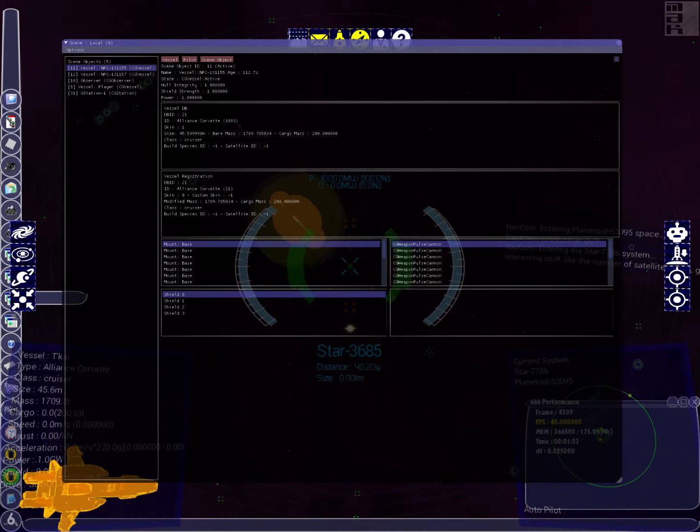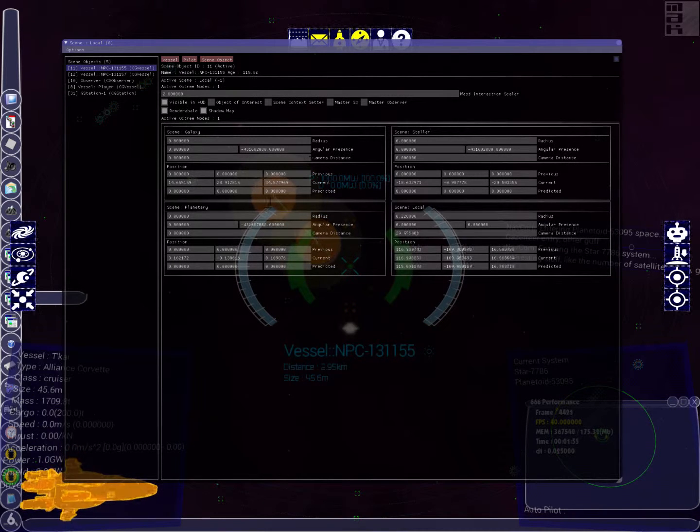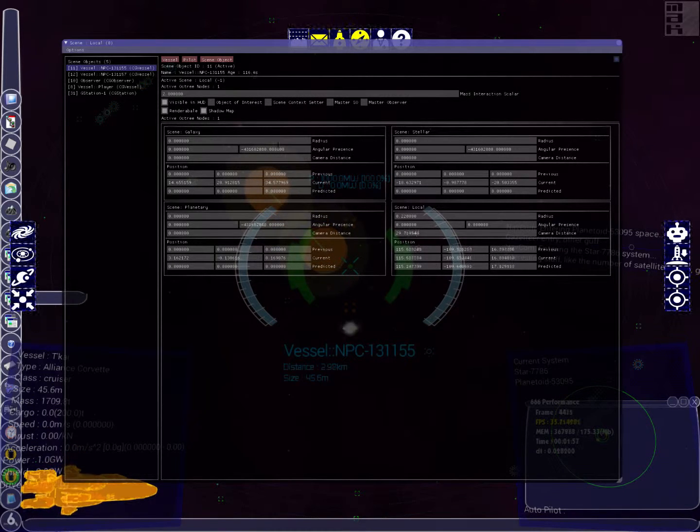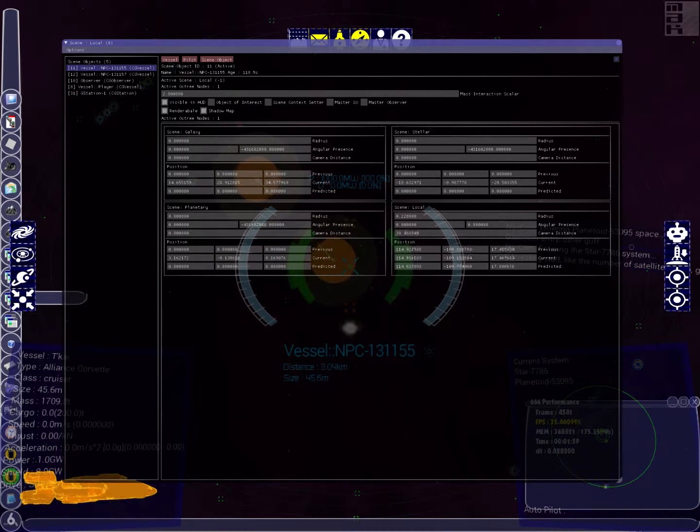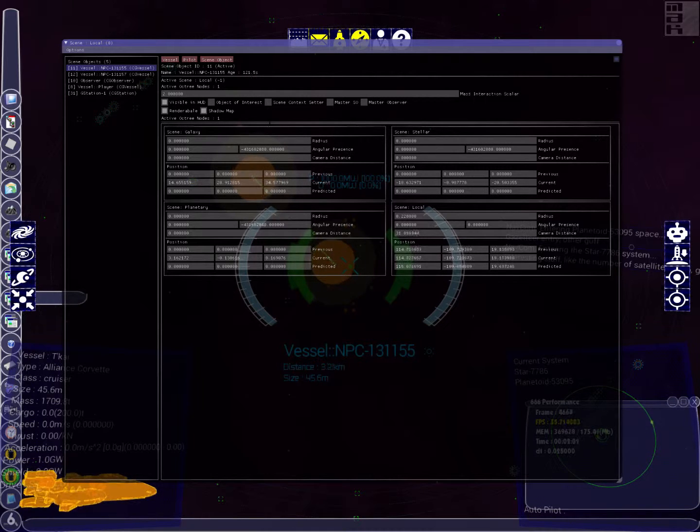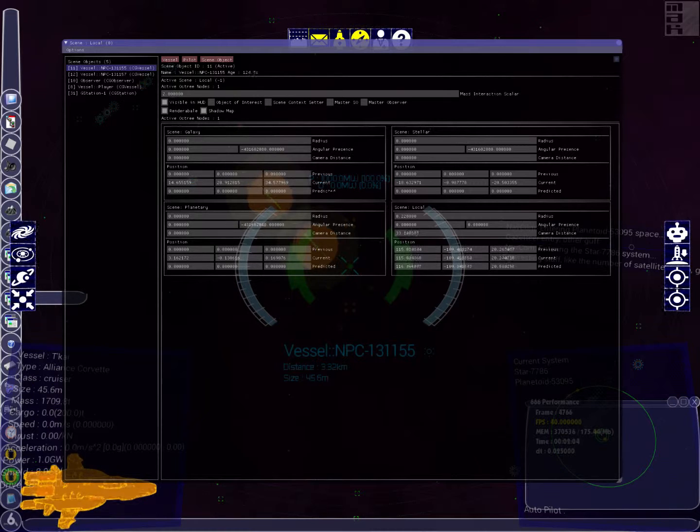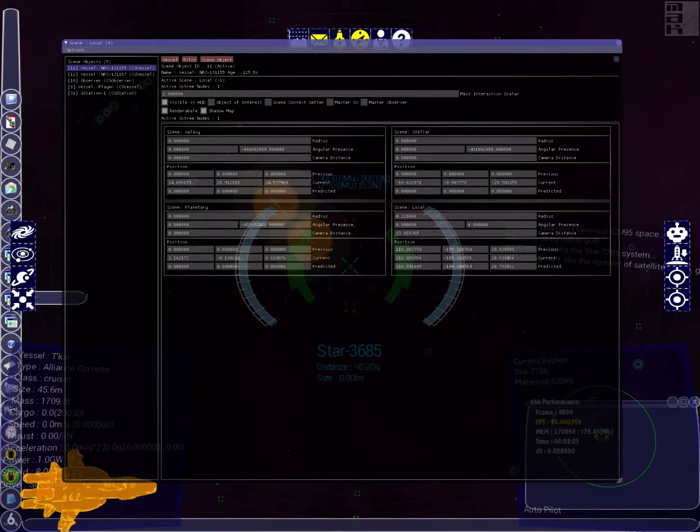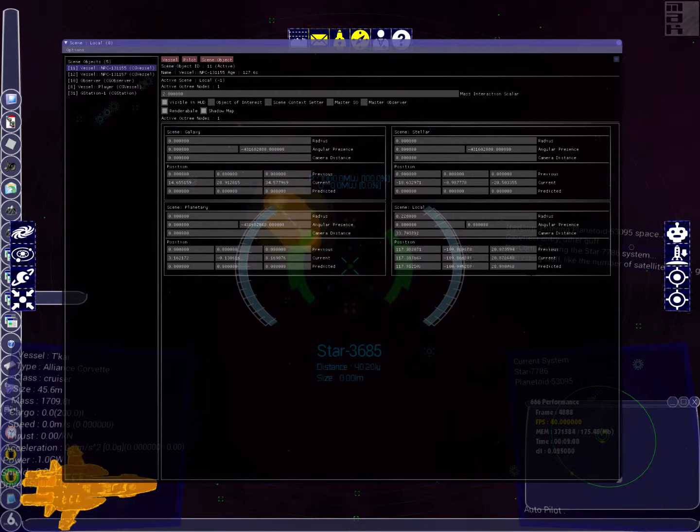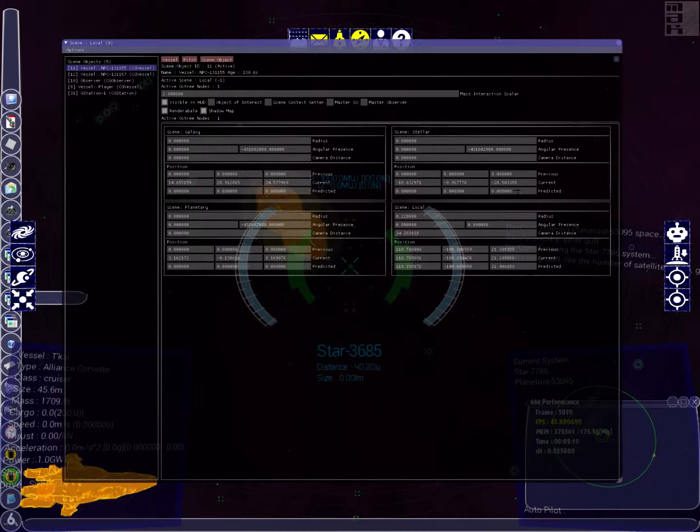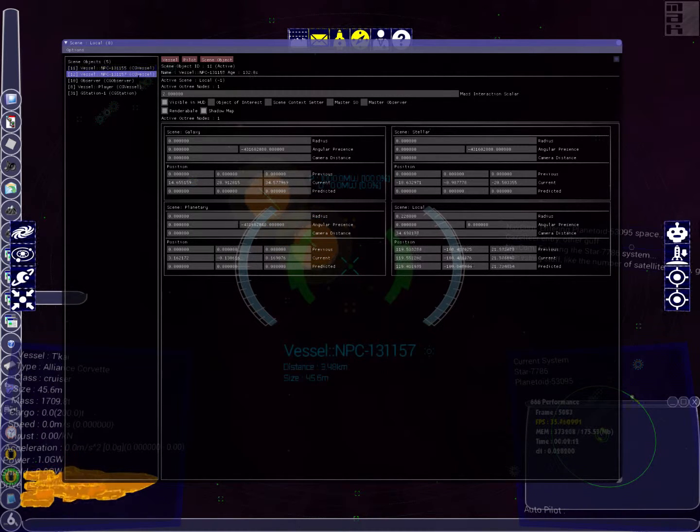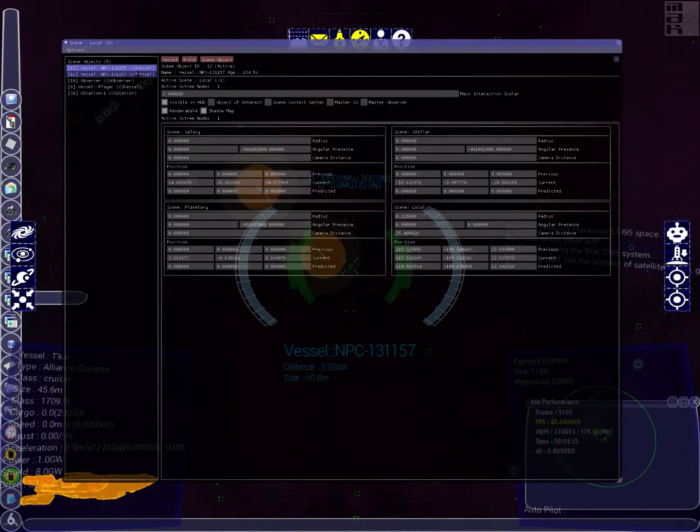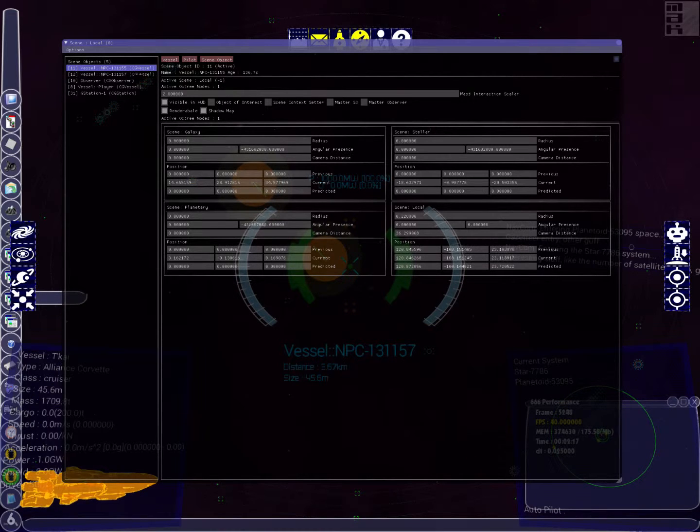This basically allows us to tweak everything if we expose it to be tweakable, which is going to help a lot when we're trying to balance all the NPC boid and AI behavior parameters, because there's quite a few and they all interplay a lot. This panel is showing us the vessel scene object information itself, what scenes it's present in, its locations in each scene, because we've got this hierarchical scene system.